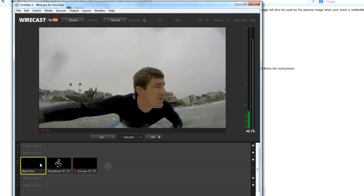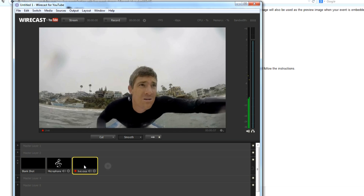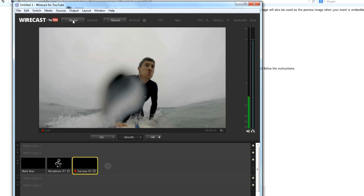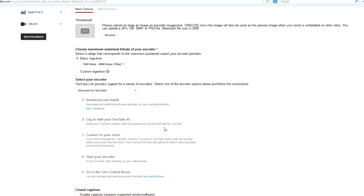It looks like it's playing perfectly fine. The way it's playing in Wirecast is exactly the same way it's going to be streamed online. So I'm going to go ahead and play it and turn the volume down on my speaker so we don't have to listen to the audio. Now what we want to do is hit Stream. I'm going to go to blank shot and hit Stream, and now it's going to be streaming to my channel, but it's not live yet. What we're going to do is leave it on blank and go back to our YouTube settings.